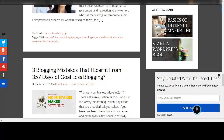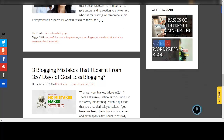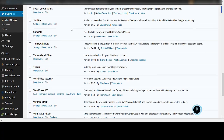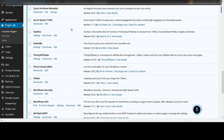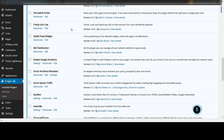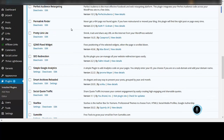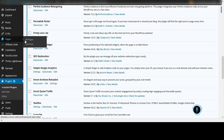I have installed Thrive Visual Editor, or Thrive Content Builder, on this blog and now I'm going to quickly show you how it works — how simple and easy it is — and why I think Thrive Content Builder is one of the best tools to have if you are an internet marketer.